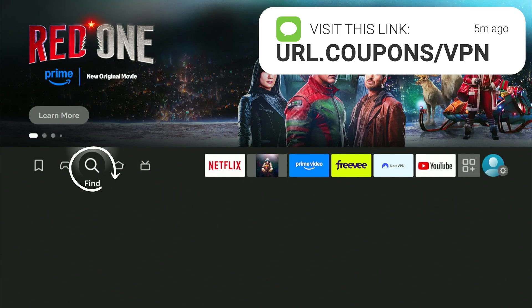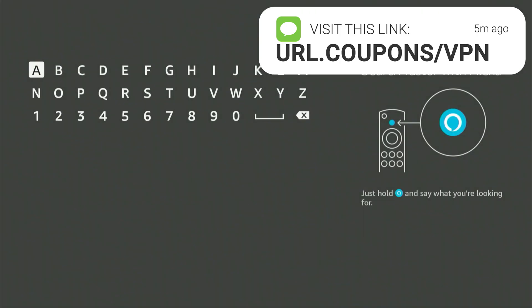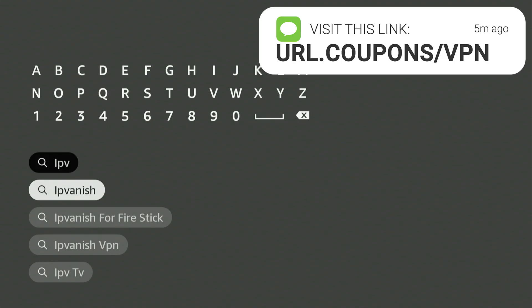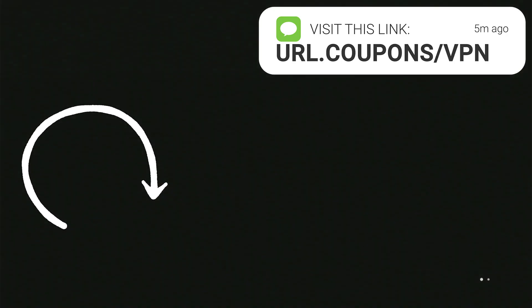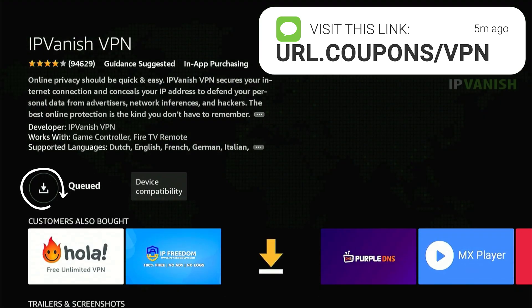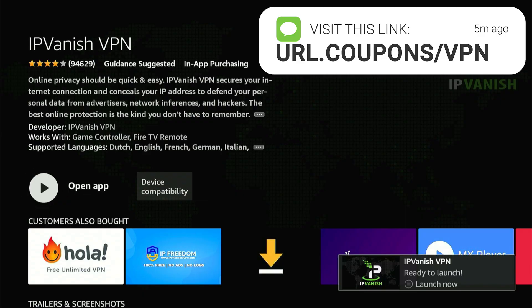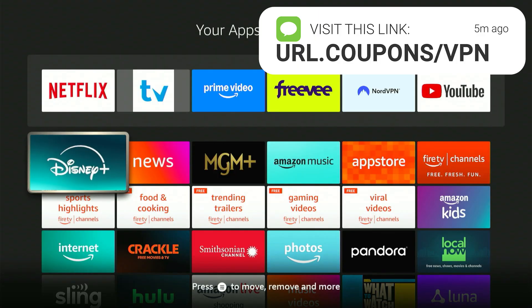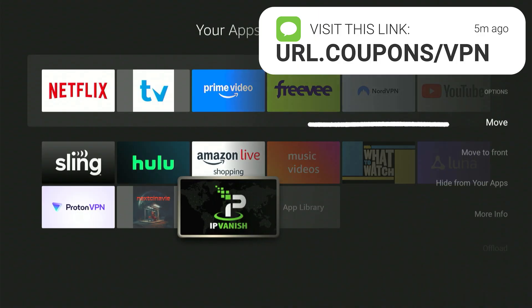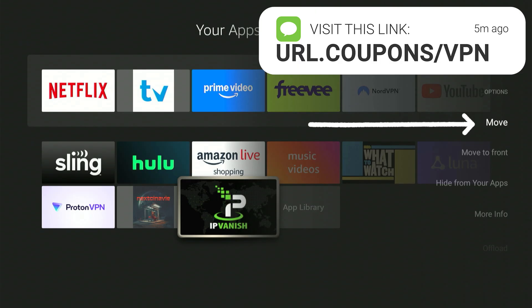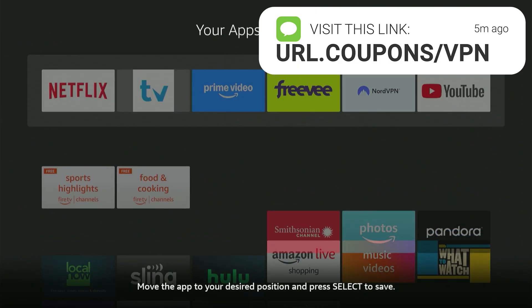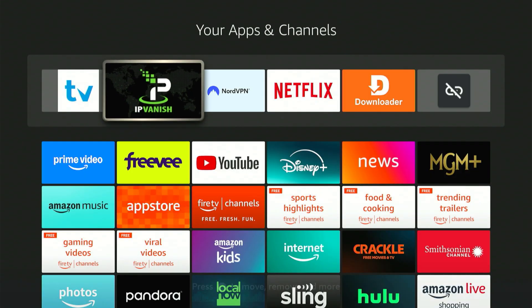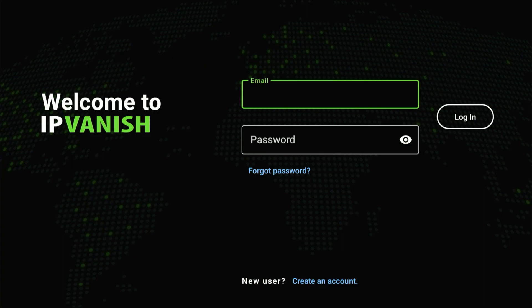On your Fire Stick, go to the home screen and find the search icon. Scroll down, click on the search bar, and when the keyboard pops up, type in IPVanish. Select the app from the list, then click Download to start the downloading and installation process. Once installed, go to the home screen and click on All Apps. Scroll down and find the IPVanish app. Click the menu button on the remote control, select Move, and place the app all the way to the top. Now open the IPVanish app and log in with your username and password.